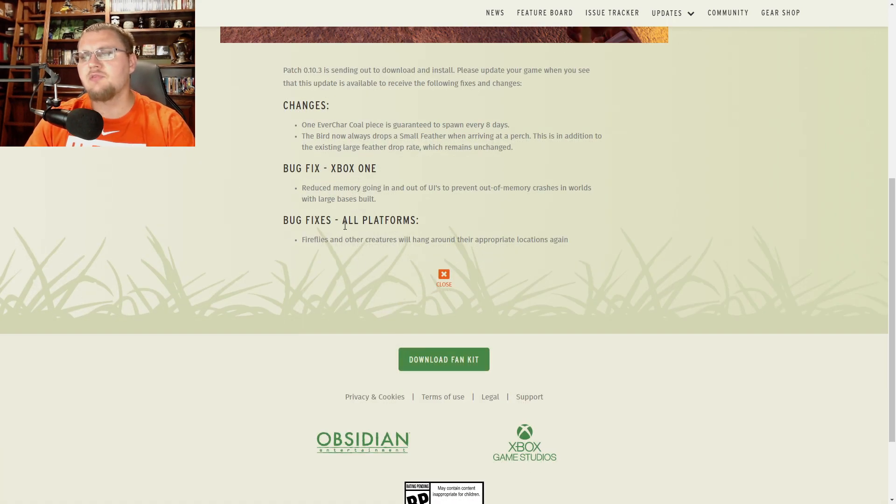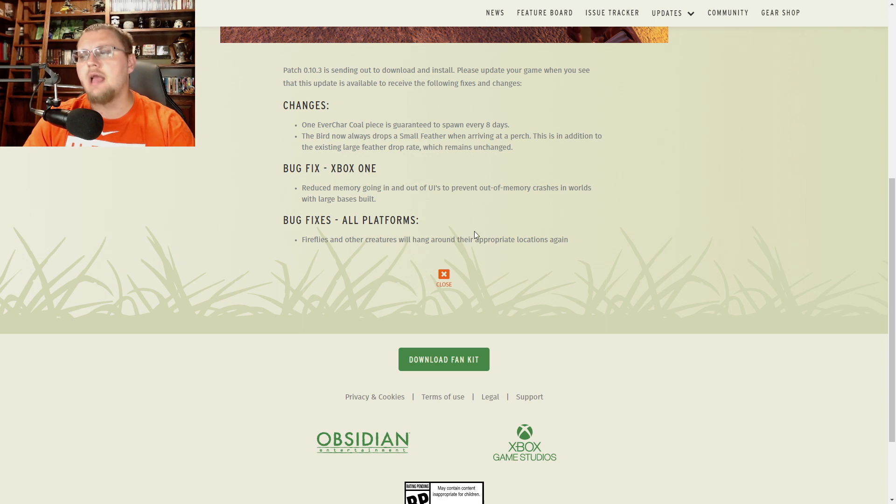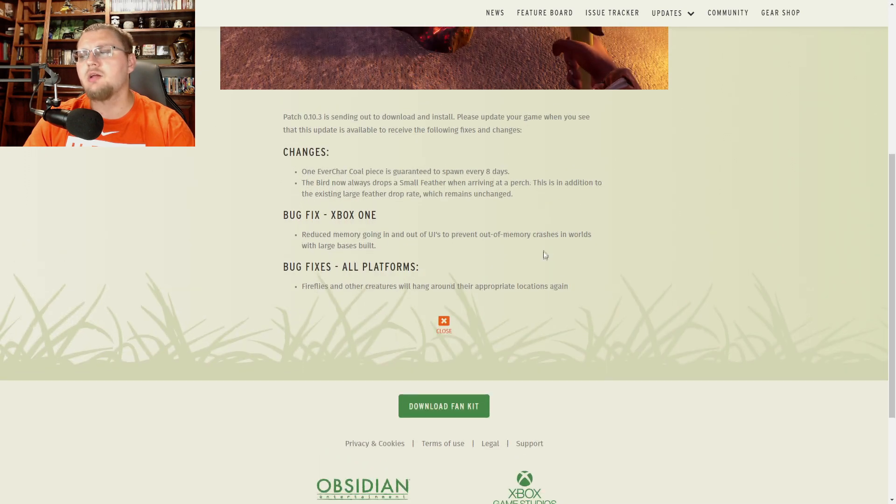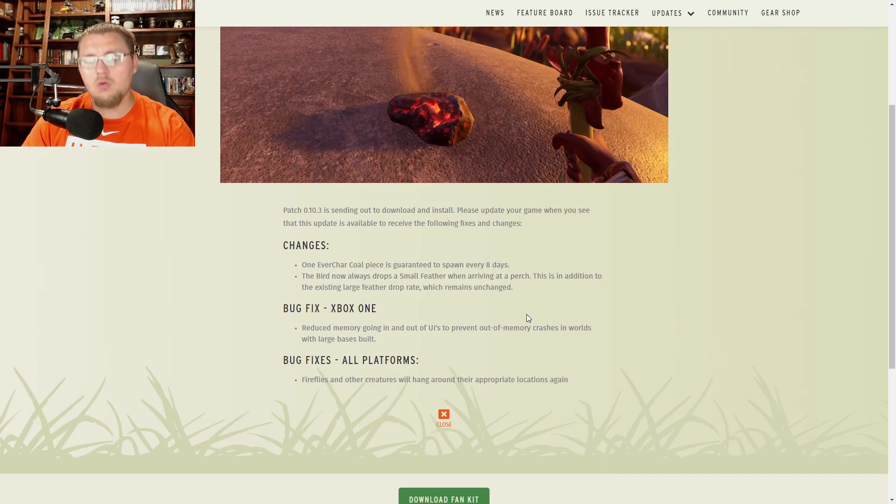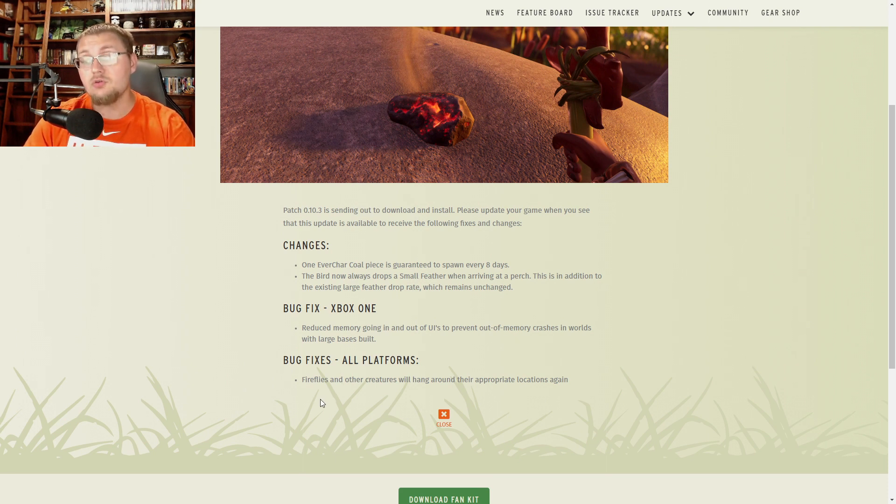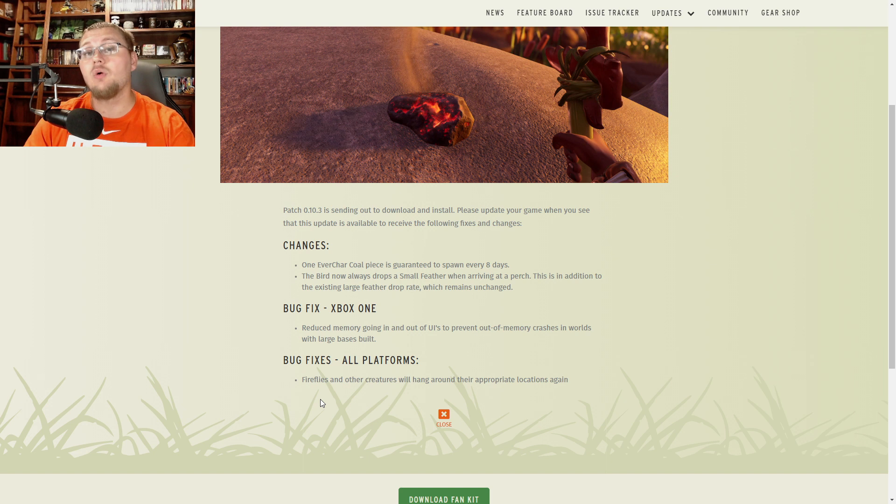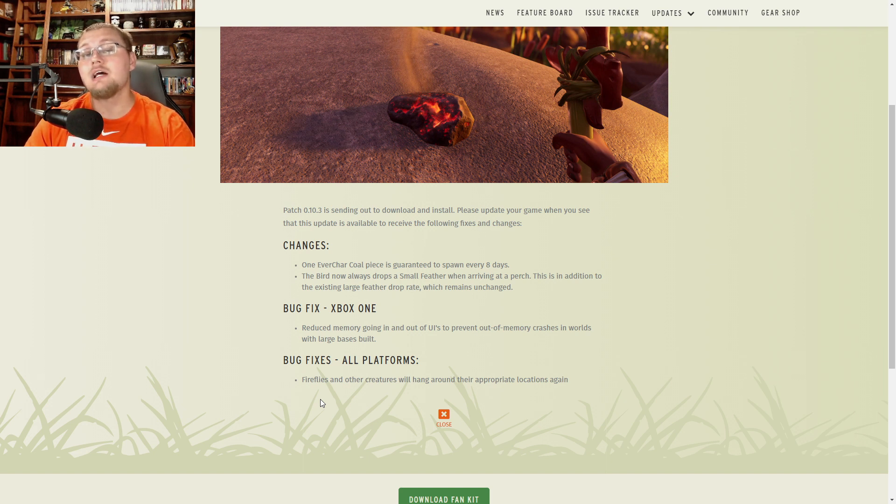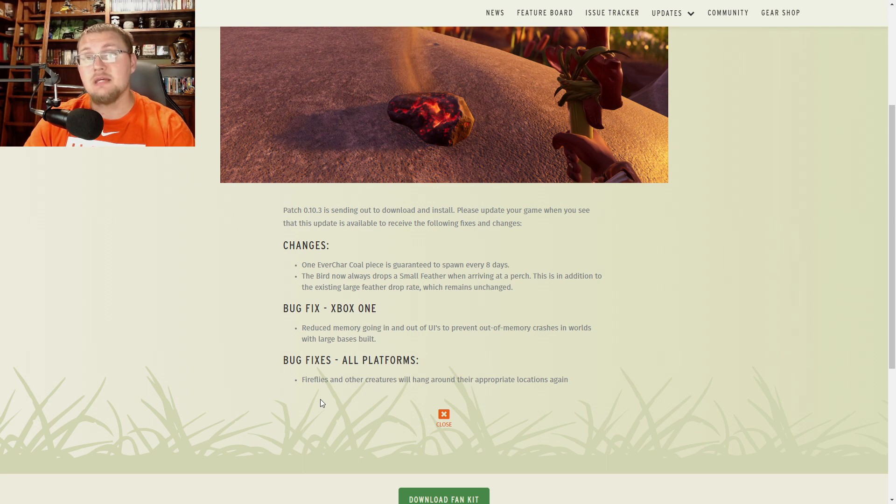And finally we have here bug fixes all platforms. Fireflies and other creatures will hang around their appropriate locations again. Meaning that now when you have issues like fireflies are not spawning into the backyard for you or you can't find them, they are now going to actually spawn in and hang out where they are supposed to in their original spawn locations where they were set up to be in the first place.